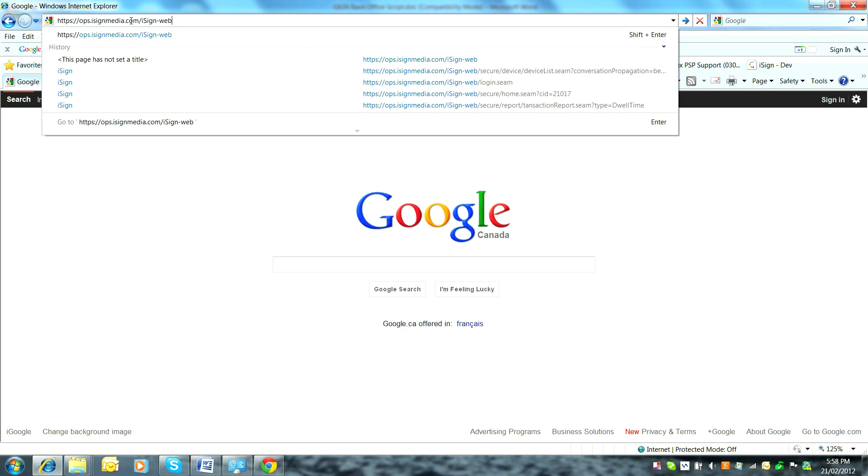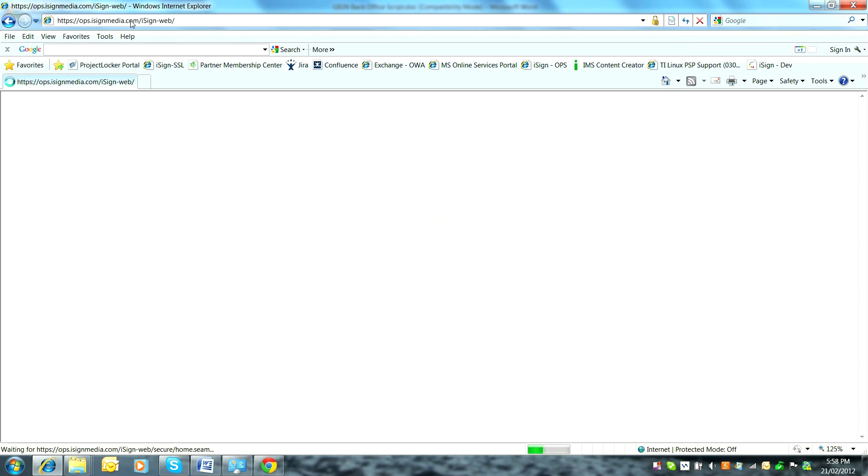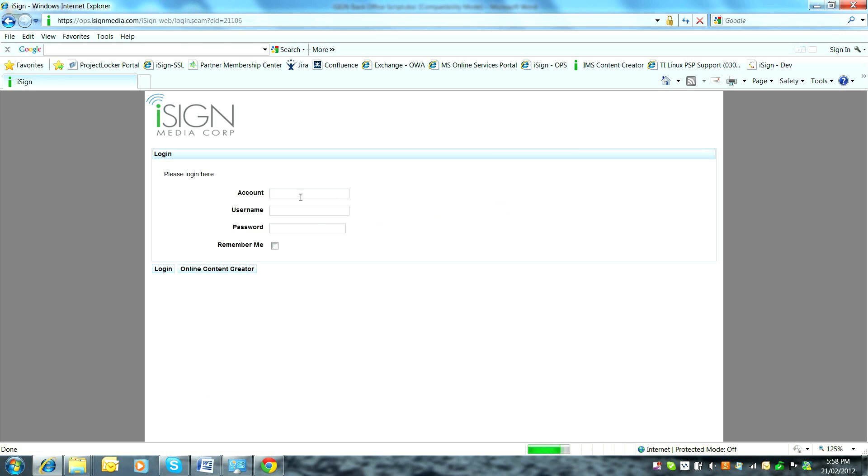IMS users access the back office using popular web browsers on any internet connected computer. The first step is to log into the back office using credentials that iSign provides.